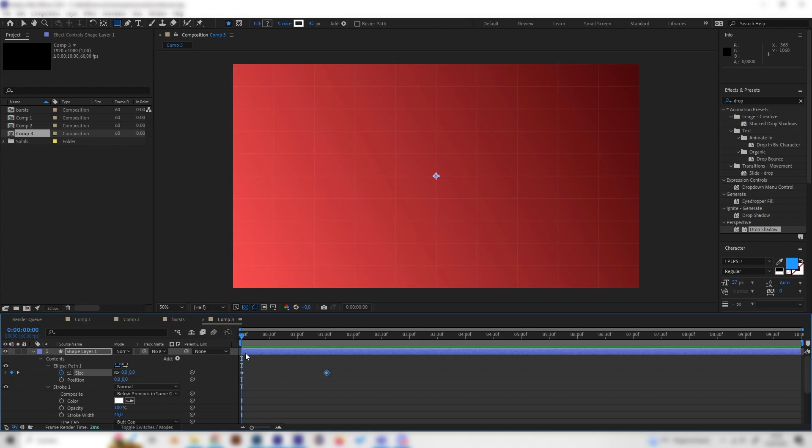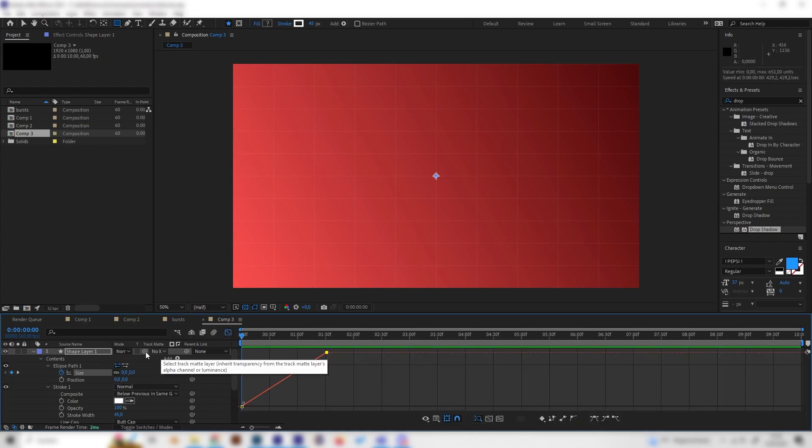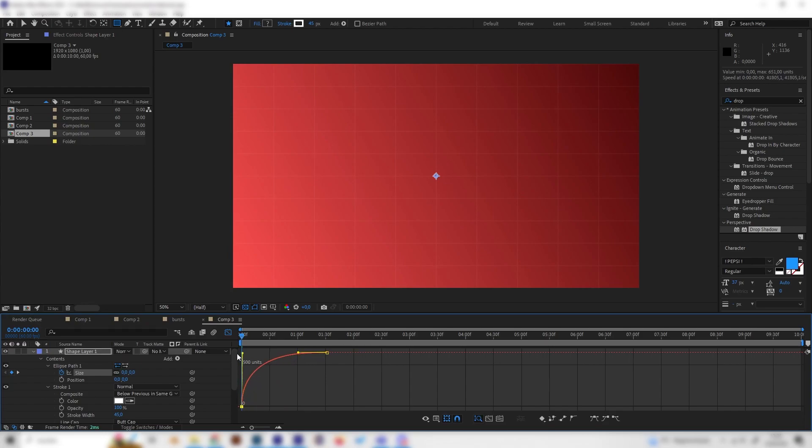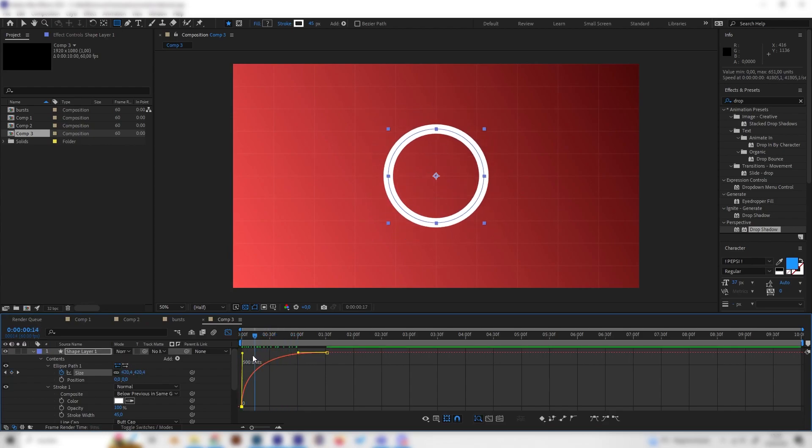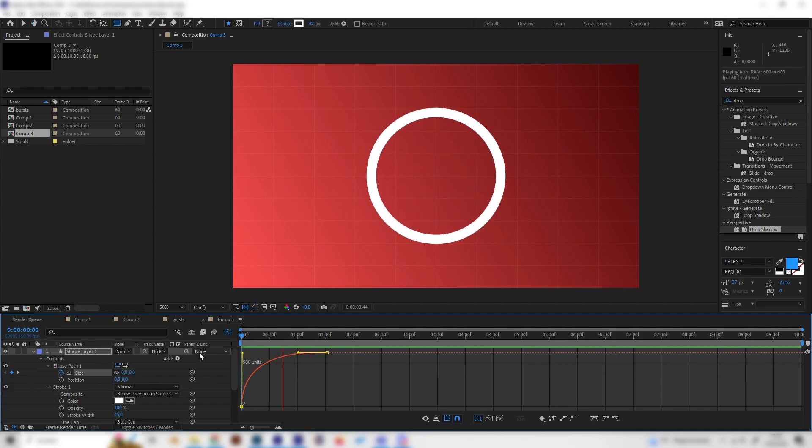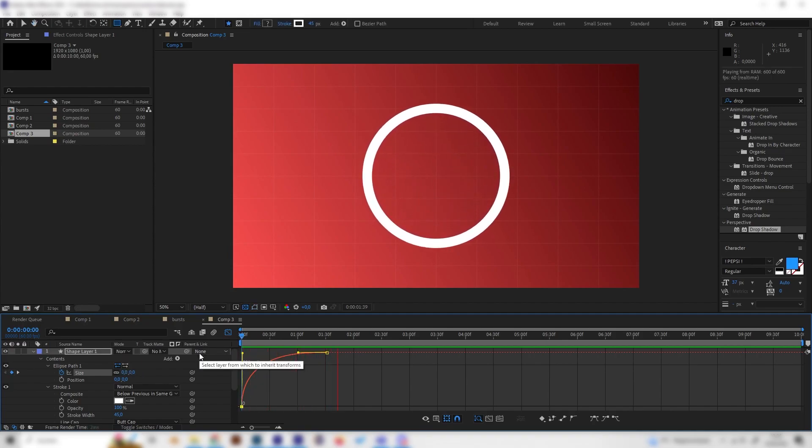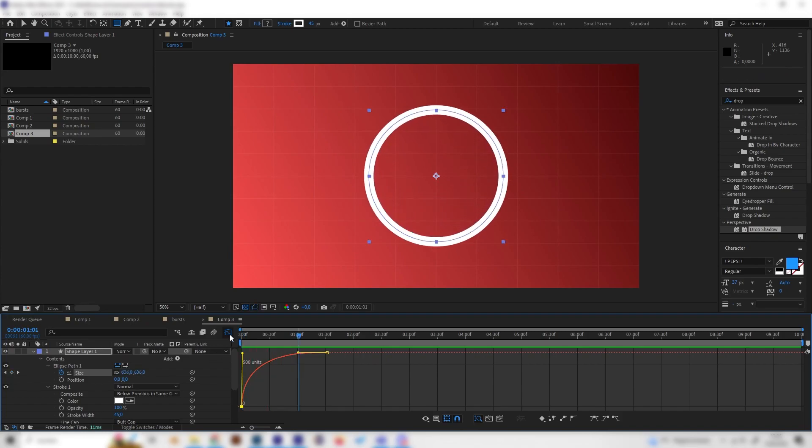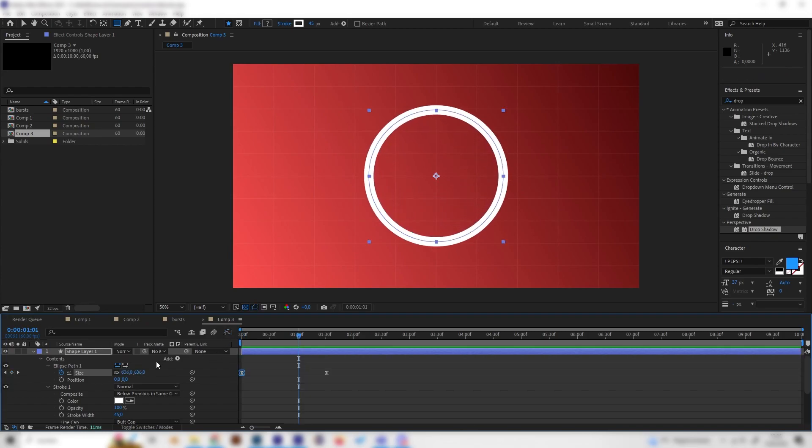For this let's open up the graph editor with this tab and press on the size again and click the easy ease setting right here. Let's press on the first keyframe and just bring this up and now as we can see this will be really fast at the beginning and then slow down just like explosion and yeah that's exactly what we want.